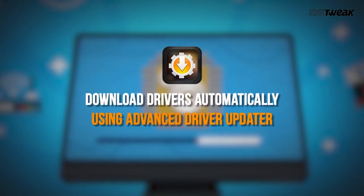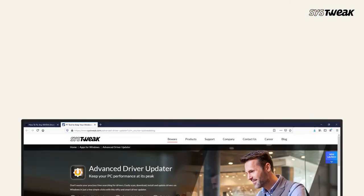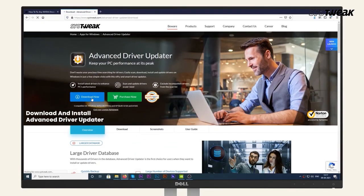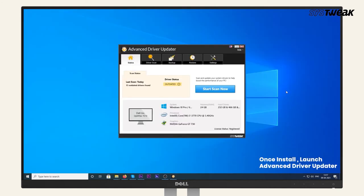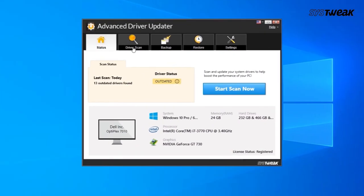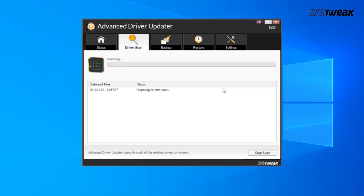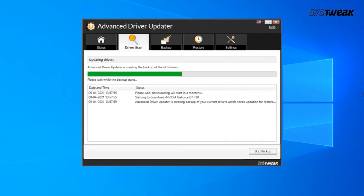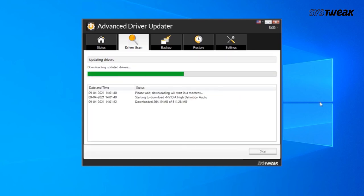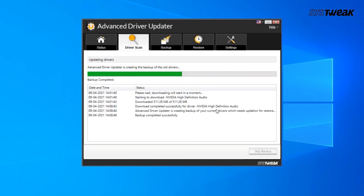Last but not least, you can download the Advanced Driver Updater to scan your computer for any driver-related issues, including Nvidia driver issues. Download and install Advanced Driver Updater on your computer — you can also use the link mentioned in the description below. Launch the file and click on Start Scan Now to begin scanning. Wait for the process to finish; it will list all outdated or corrupt device drivers. Either choose the Update Driver button beside every driver, or click Update All to update all drivers at once. Once done, restart your PC to apply changes.